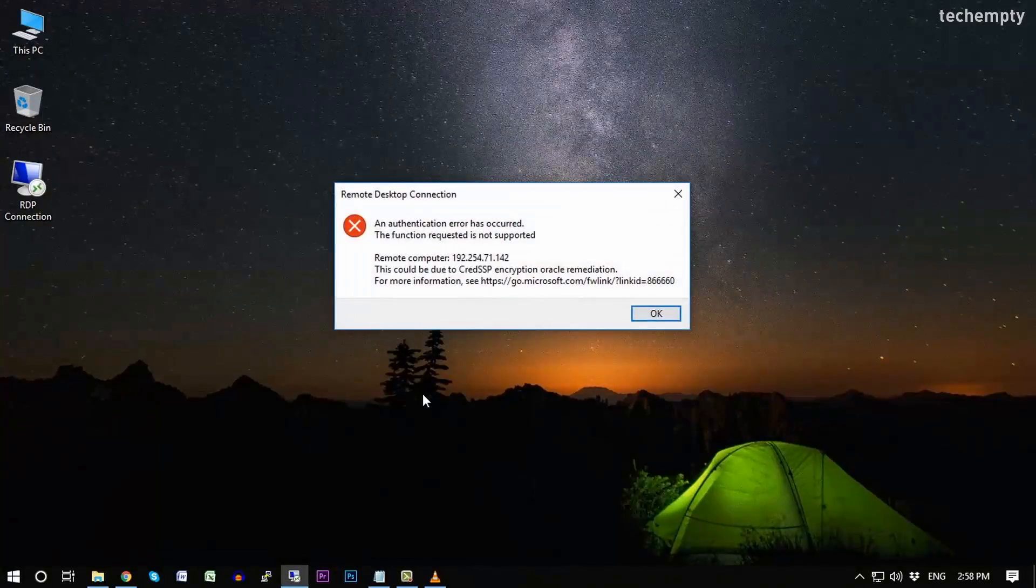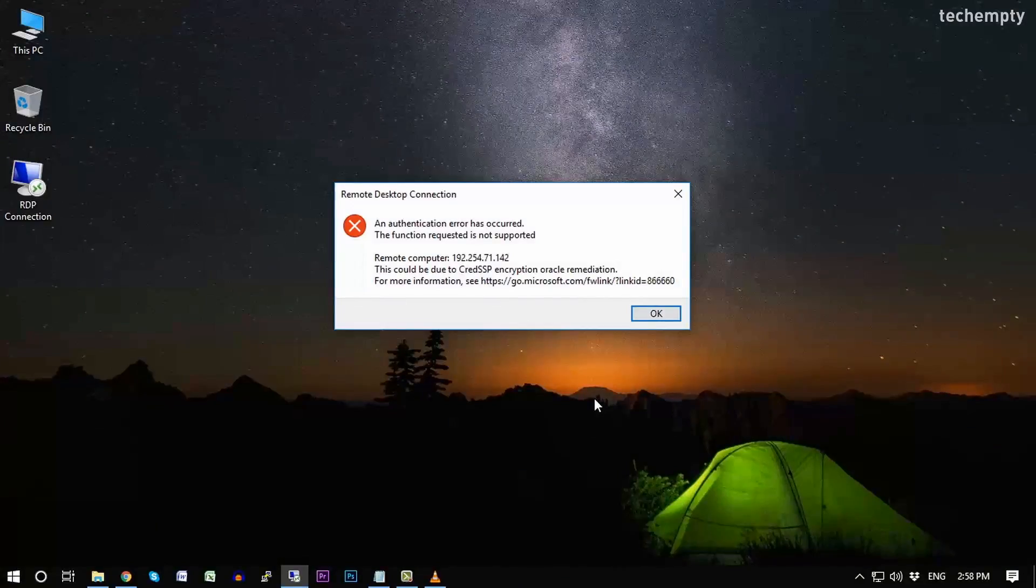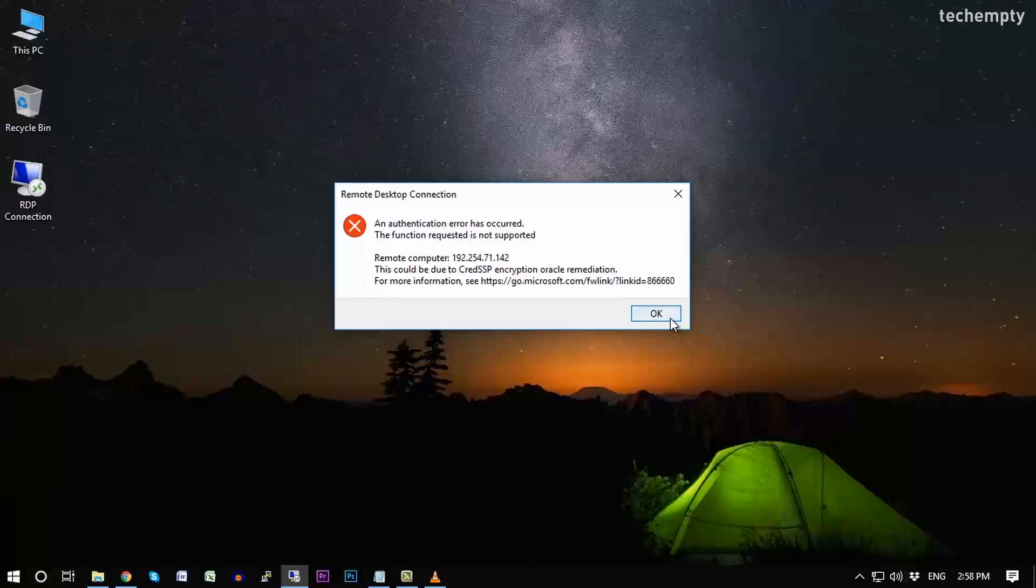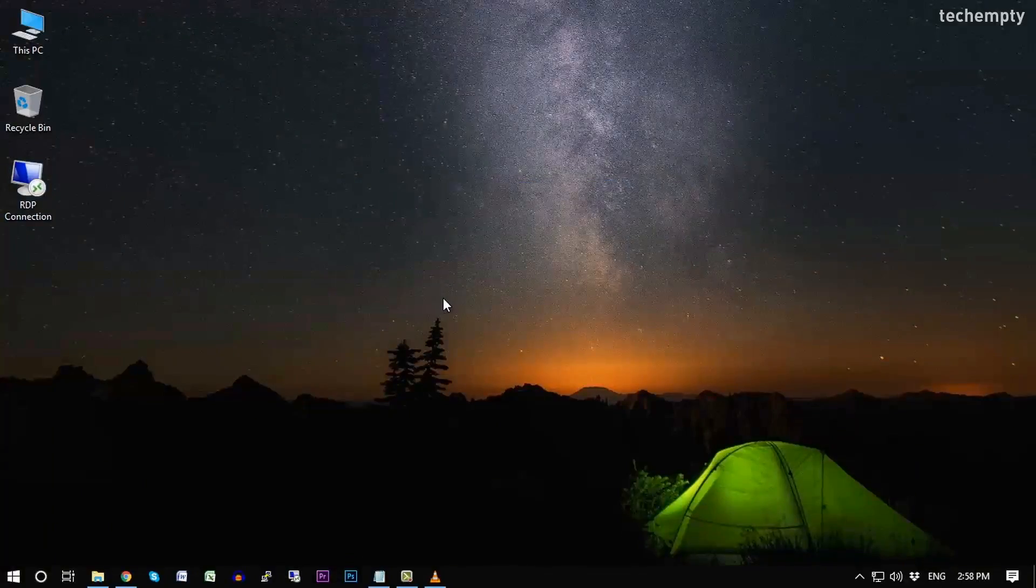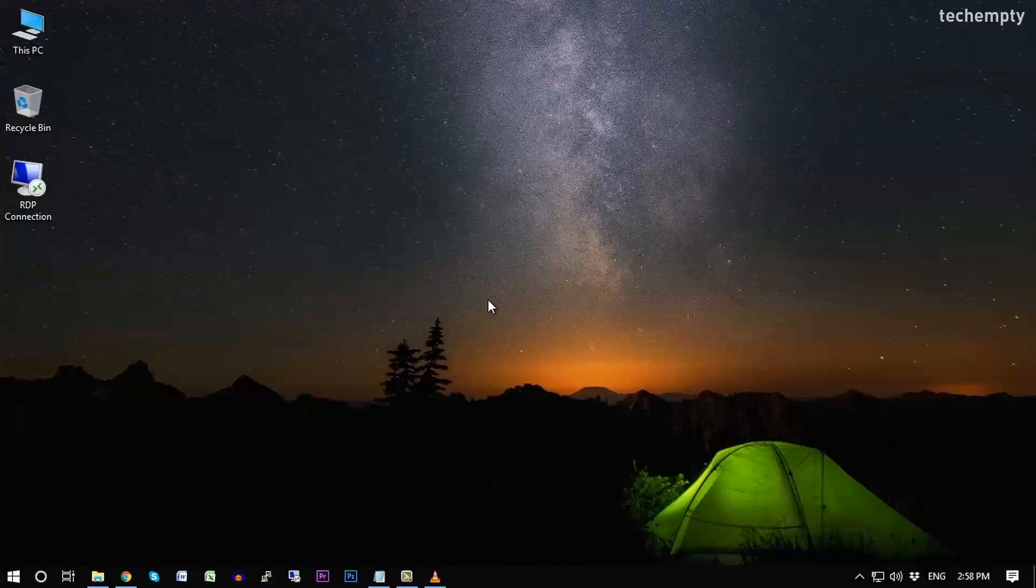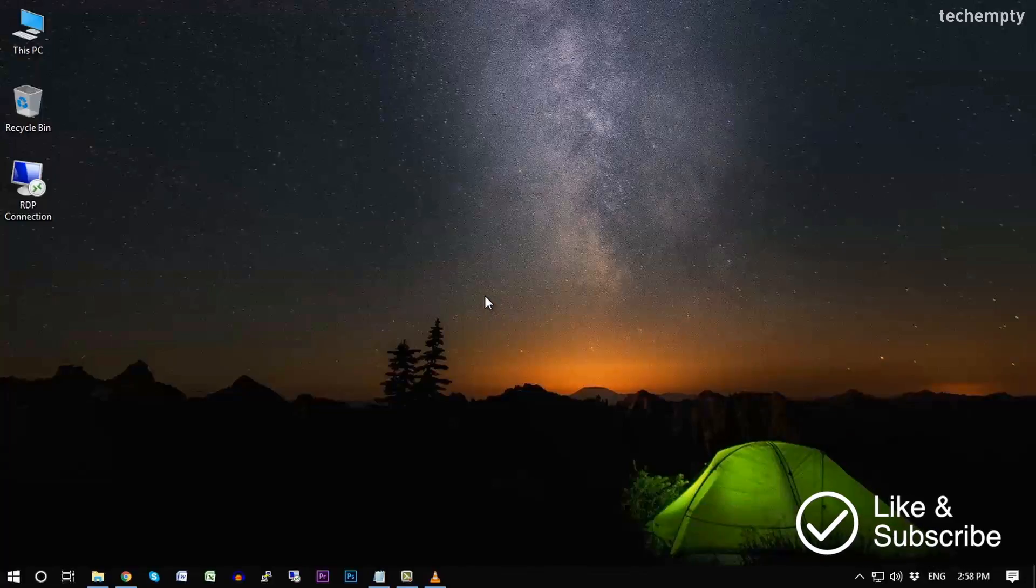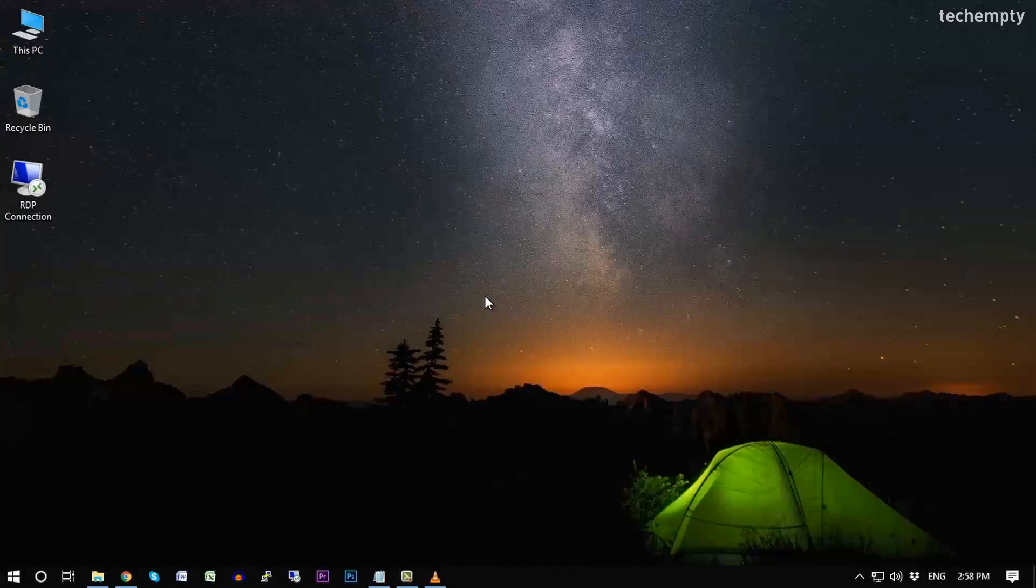Basically the reason behind this error is when you try to connect to the client whose Windows machine is outdated, you may get this CredSSP encryption oracle remediation error. When both the clients are up to date then you won't get any kind of error. Now let's take a look at Windows 10 RDP CredSSP encryption oracle remediation error fix.